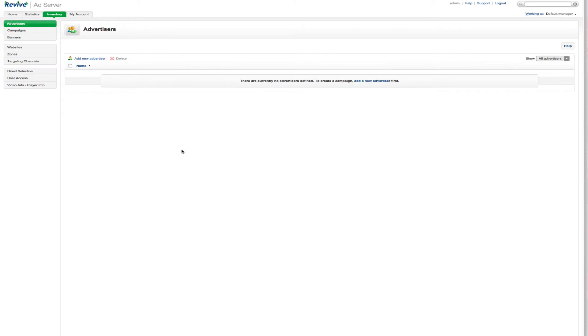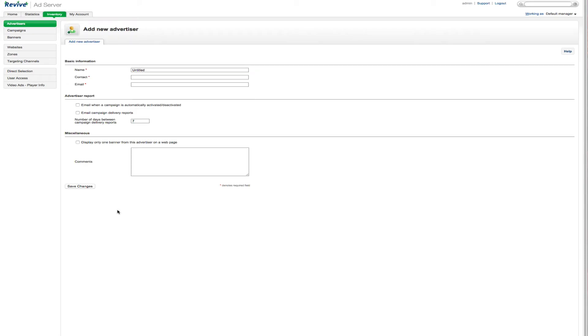To get started you really want to go over here to the inventory tab. And you can go through and start to set up your ad server. Like I said the installation is complete. So now you just need to go in and add your advertisers. So this here would be something as Google AdSense would be an advertiser.